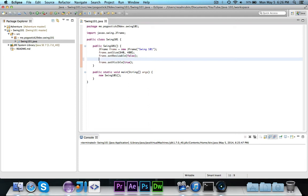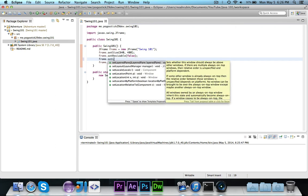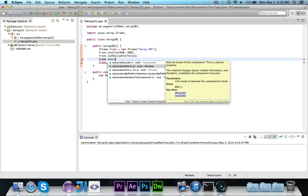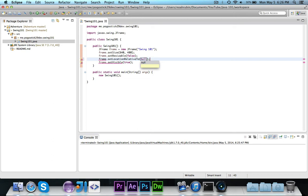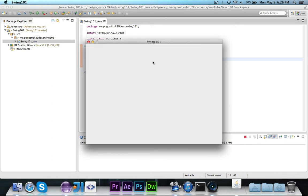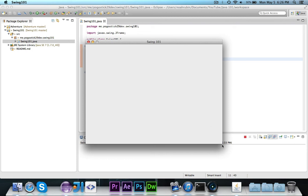This next one's a little trick you can do. Right now the window's showing up at the top left, but if you type frame.setLocationRelativeTo null, it will actually center it in the middle of the screen. I'm not completely sure why, but I happen to know that if you set it relative to null, the location relative to null, it will actually center it.